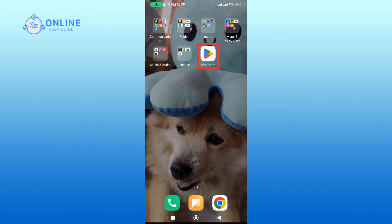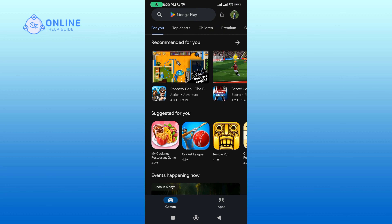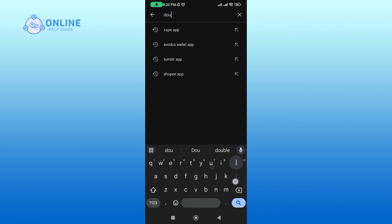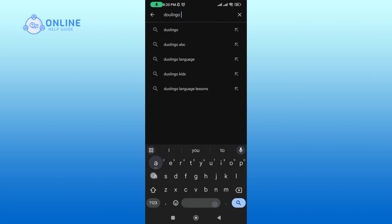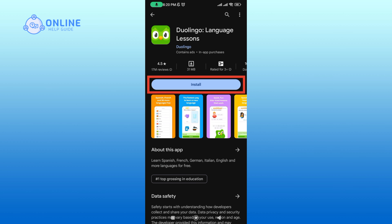Open up your Play Store. In the search box, type in Duolingo and perform your search. Tap on the Duolingo application, then tap on the Install button to begin the downloading process.